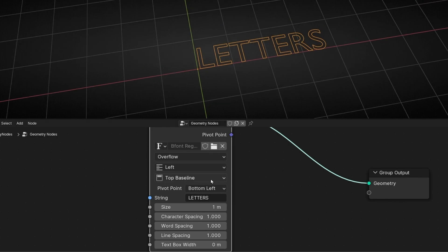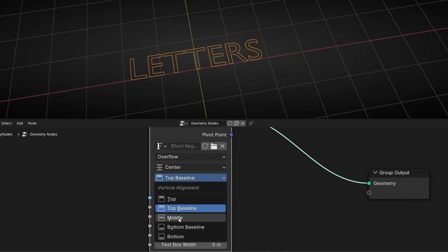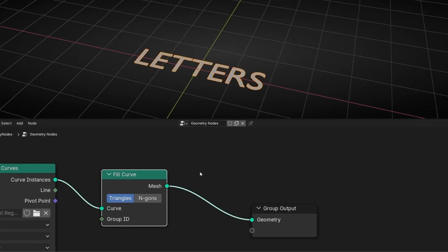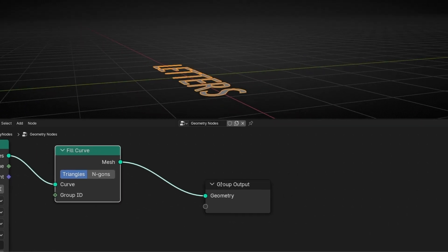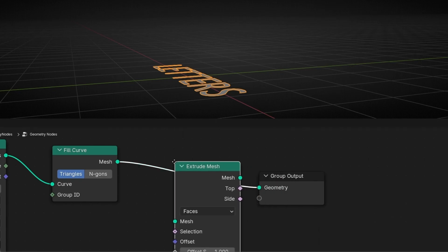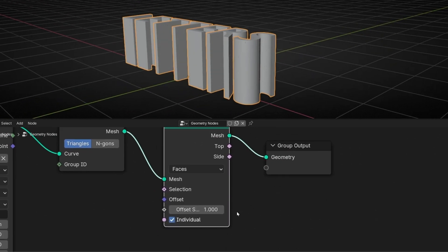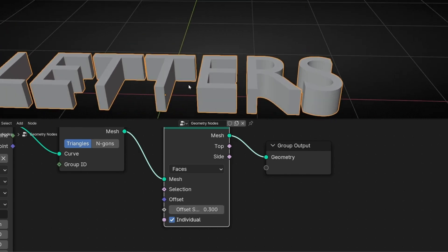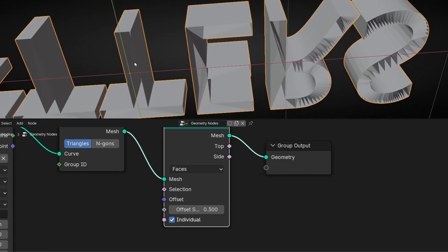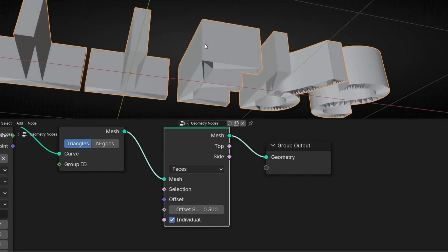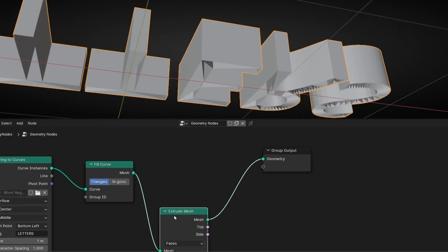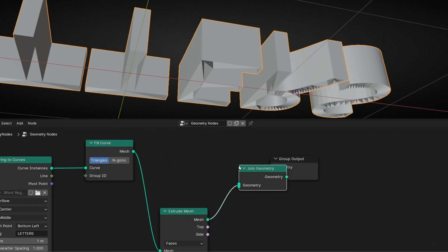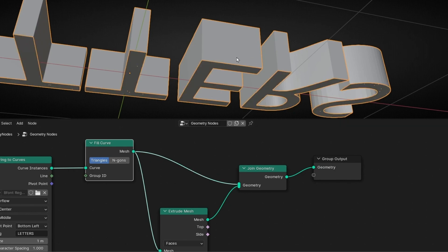Now let's center this text in the middle, selecting center and middle. Now let's give a mesh to this text with fill curve. And now let's make it 3D — let's give some volume. So let's extrude this mesh, I'm going to select 0.3. And really important — remember, when you extrude a text, we always have this empty, ugly face. So we need to fill this text. What we're going to do is to create another path here and connect it. So let's use join geometry and connect this here, so we have this face back.